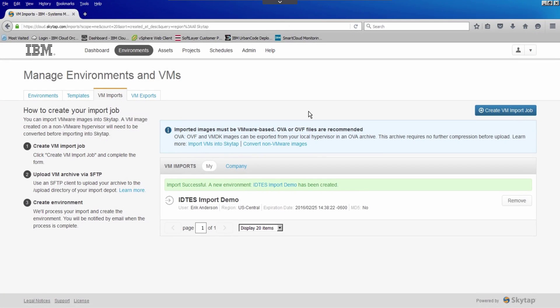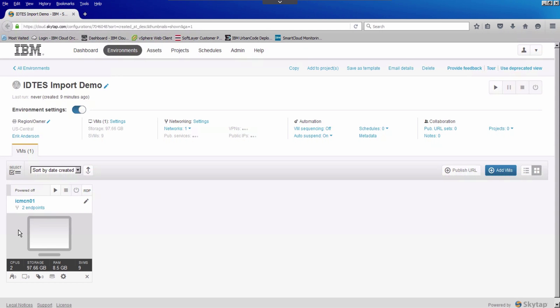The import is successful, and it says a new environment called IDTES Import Demo has been created. I'll click that link, and here we see my virtual machine. If I had sent in several OVAs, there would be several tiles representing each one of those virtual machines. From this point, I can do all the other capabilities within IDTES, including making rapid copies, saving groups of VMs as templates, attaching services, and many more capabilities.